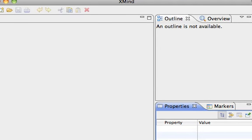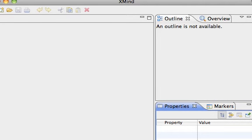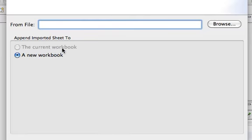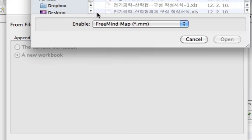You can import FreeMind file format into XMind. You cannot open, but import this time. You need to choose FreeMind file format.